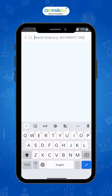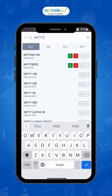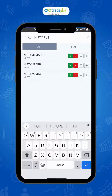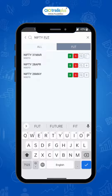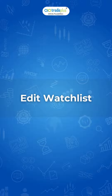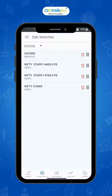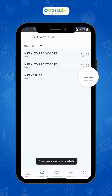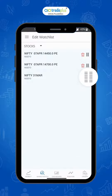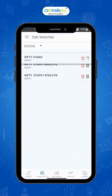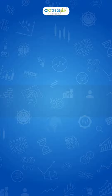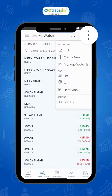For adding futures scripts, type the script name followed by FUT, or just select the FUT tab. To edit the watch list — an option available to delete or adjust the position of the security — select the three dots on the top right corner and check the sort by option.